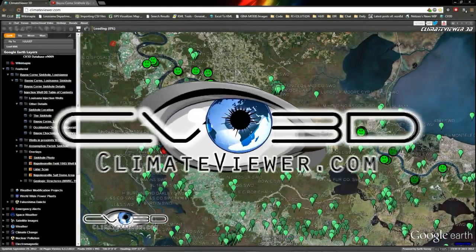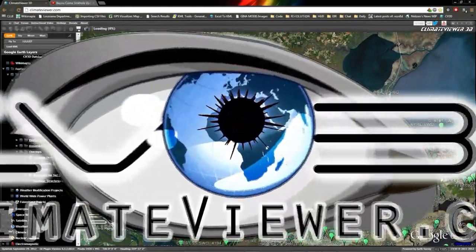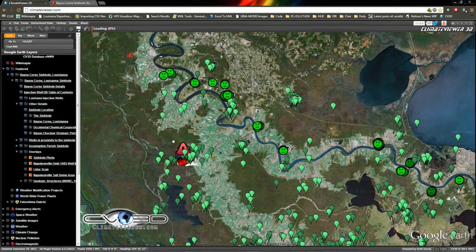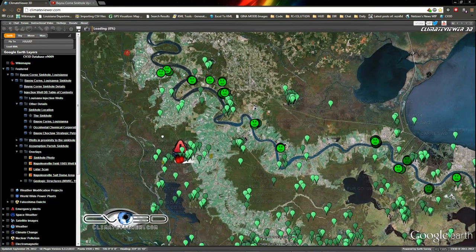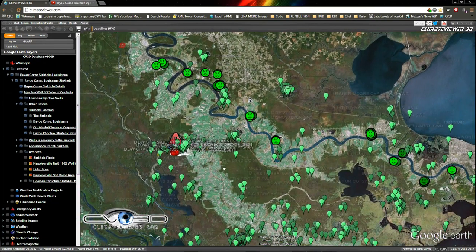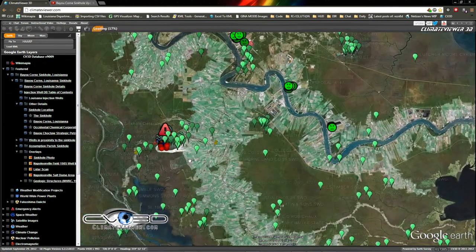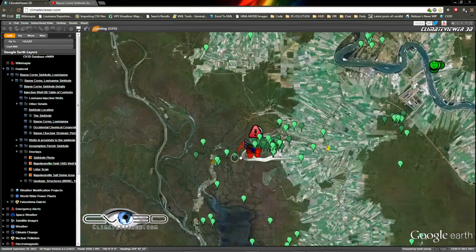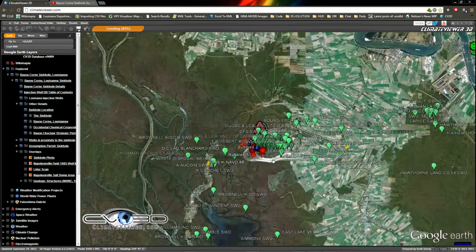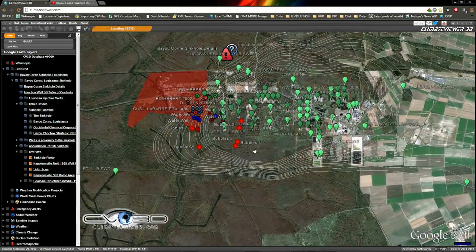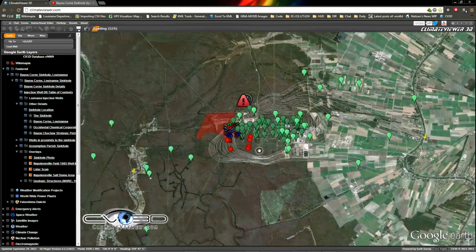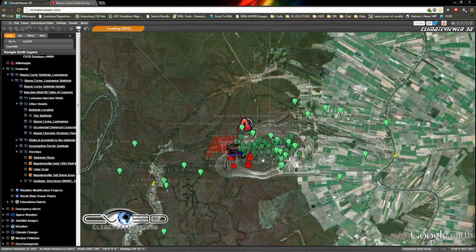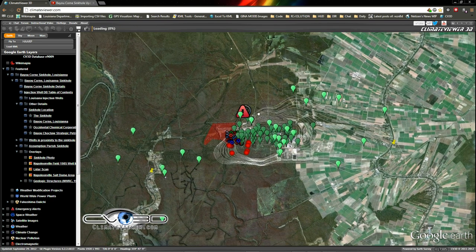What's up everybody, Jim Lee back again from ClimateViewer.com with another update for the Bayou Corne sinkhole. I'm glad I did some more work today. I spent about nine and a half hours doing this and I wanted to share all this with you guys.